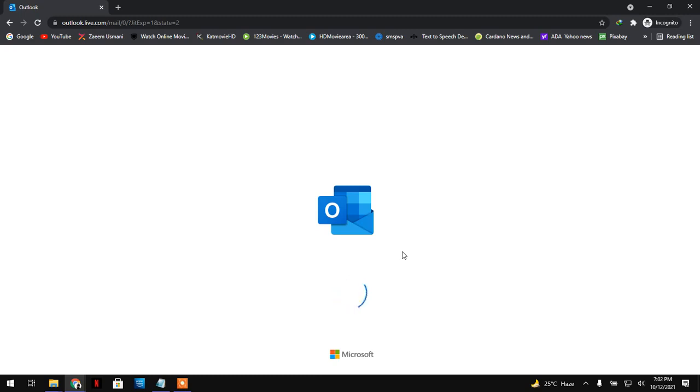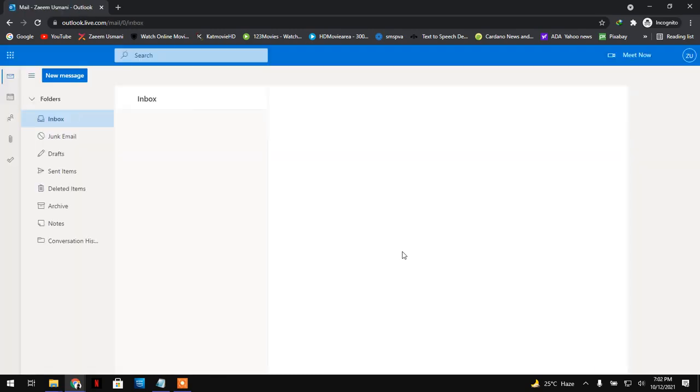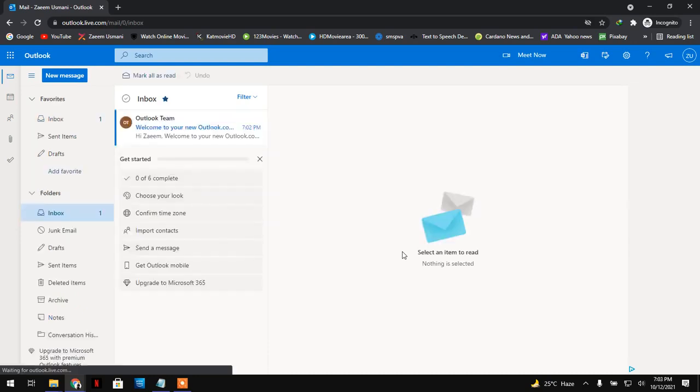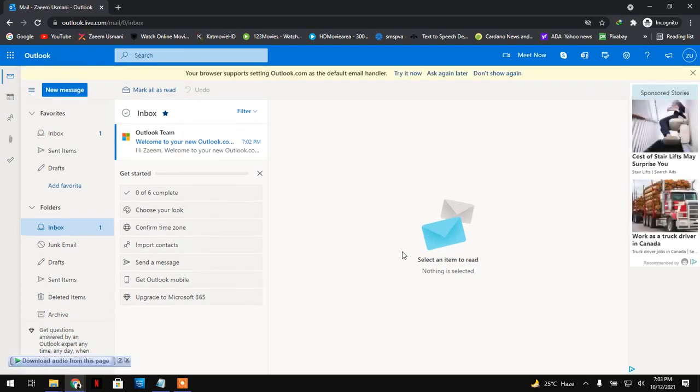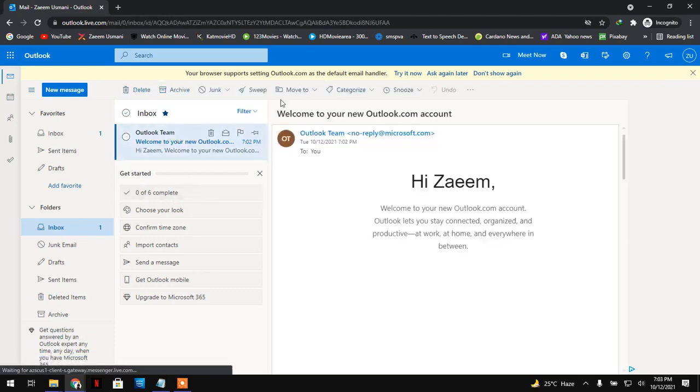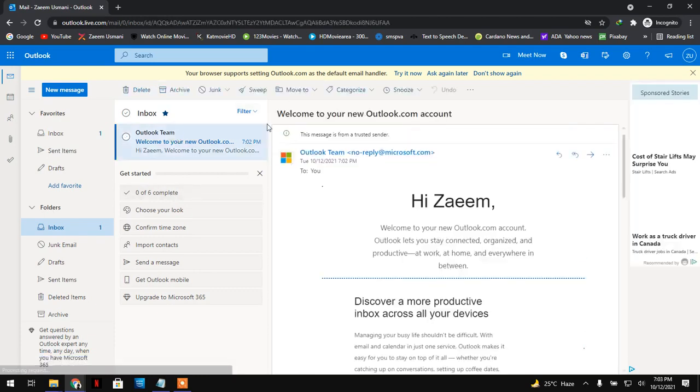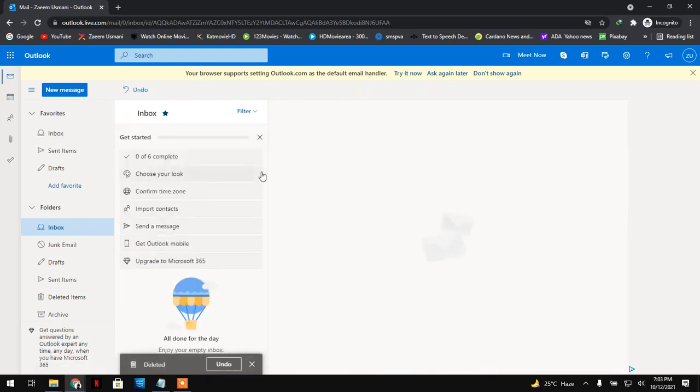So now you get the same portal like you get in Outlook.com. But the difference is only that you will receive and use an email which ends with hotmail.com. But 100%, everything is the same. Welcome to Outlook.com.